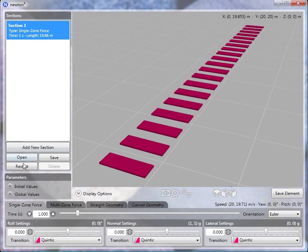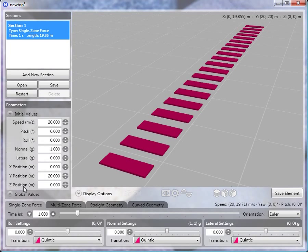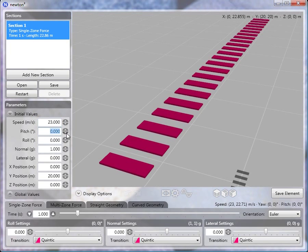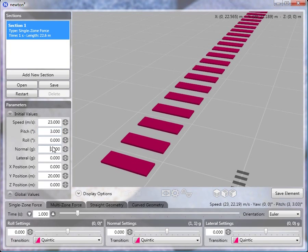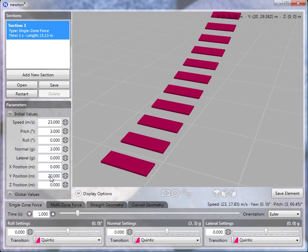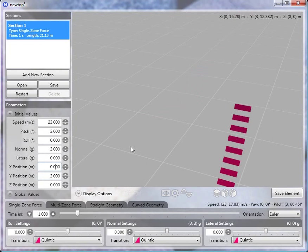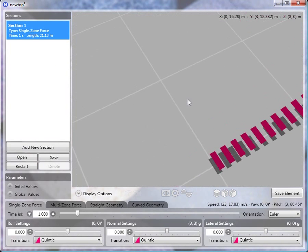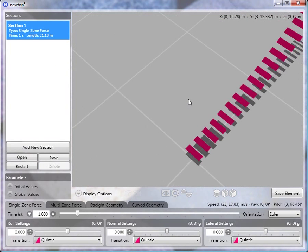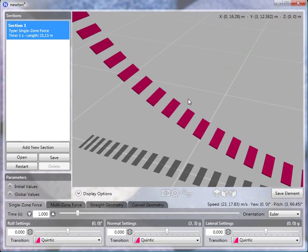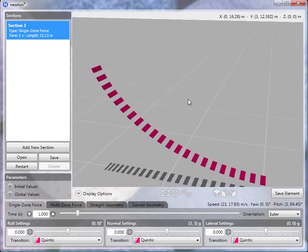Alright, so first, as we always do, let's set the initial conditions. So the speed will be 23 meters per second. I set the pitch at 3 degrees, the normal at 3 Gs. And we'll go ahead and move the track down to 3 meters above the ground.